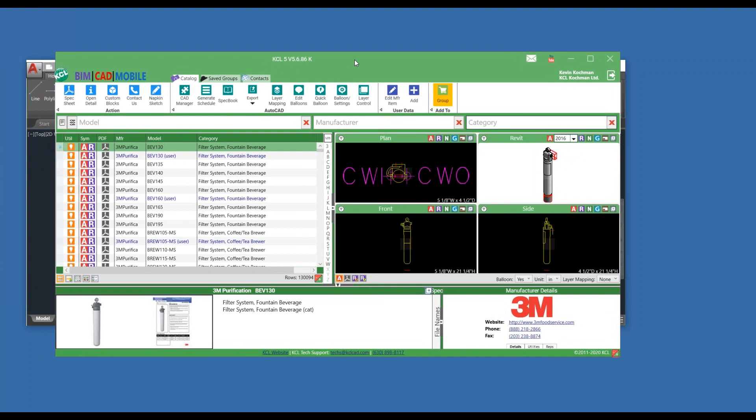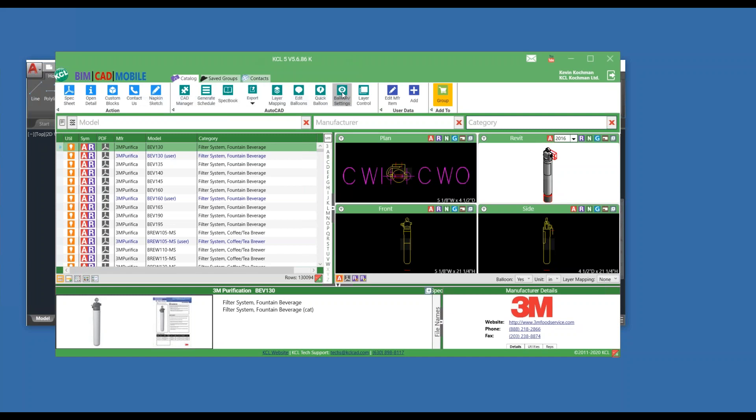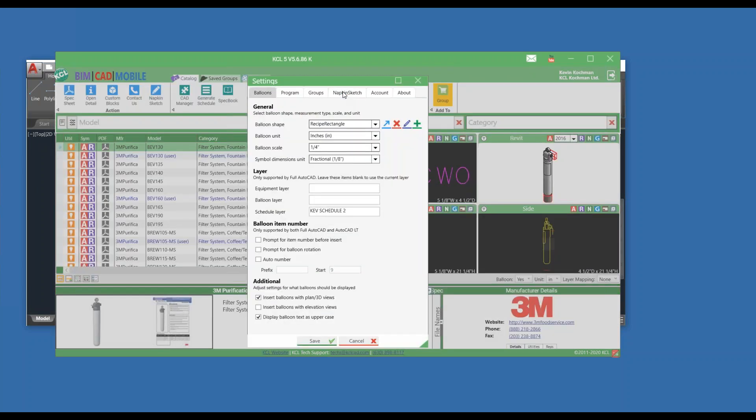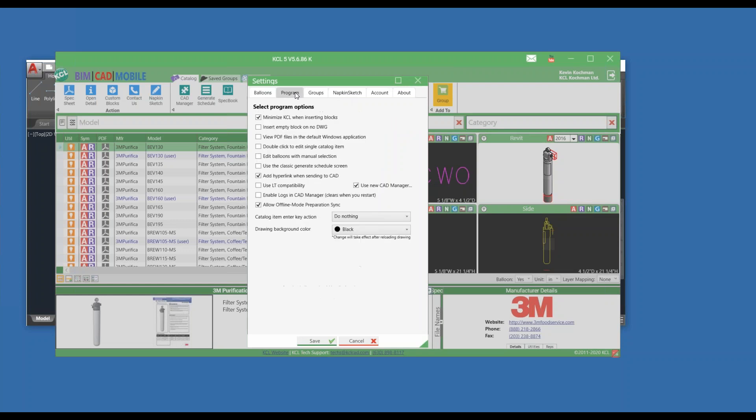So now that we have the software installed, for those of you that have been running for some time, you're going to have to go in and set this new CAD manager until we make it a default version. So you open up KCL and you go to Balloon Settings at the top. I click on Balloon Settings. I have a Program tab, and I want to check Use New CAD Manager. And I can see that I have the new CAD Manager by a button on the toolbar that says CAD Manager.